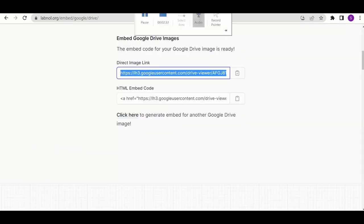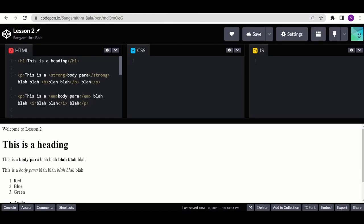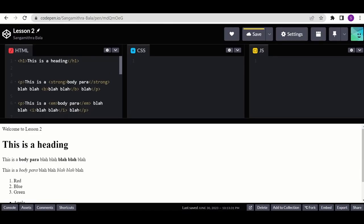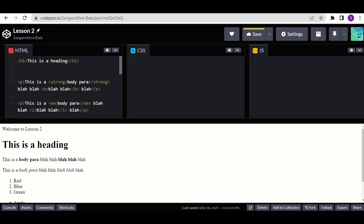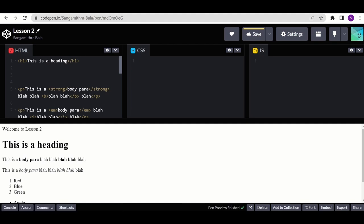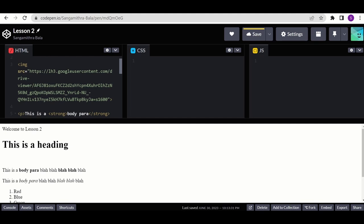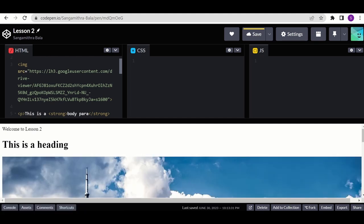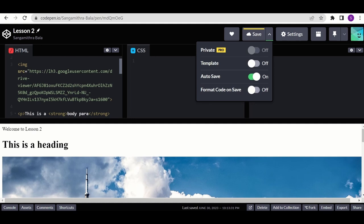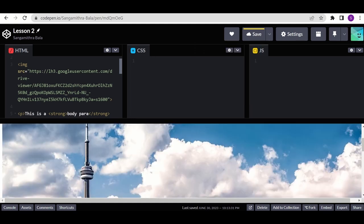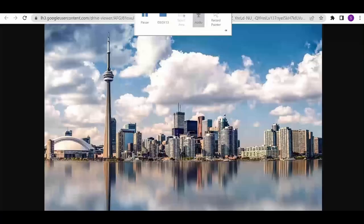Now after we have embedded the link, we copy it and come back to CodePen. Let's say I want to add the image after the heading. I would use the image tag — angle brackets with 'img', then 'src' equals double quotes. Inside these double quotes is where I paste my embed link. With auto save on so it automatically refreshes, you will get the image displayed.